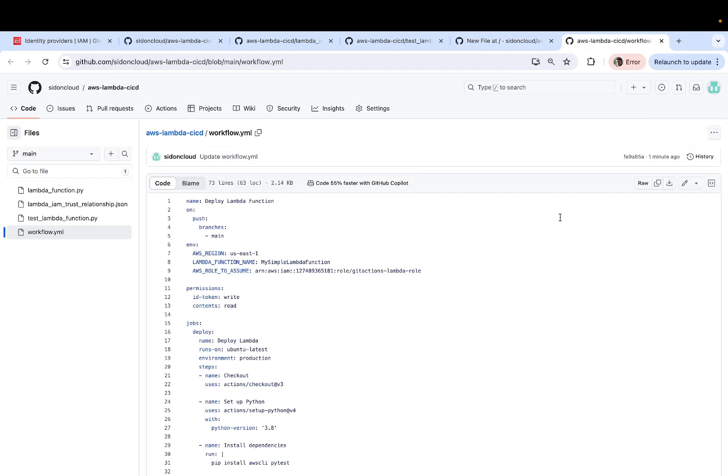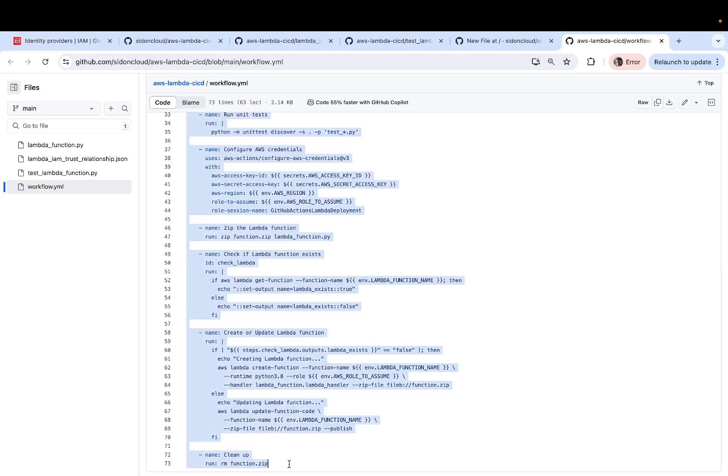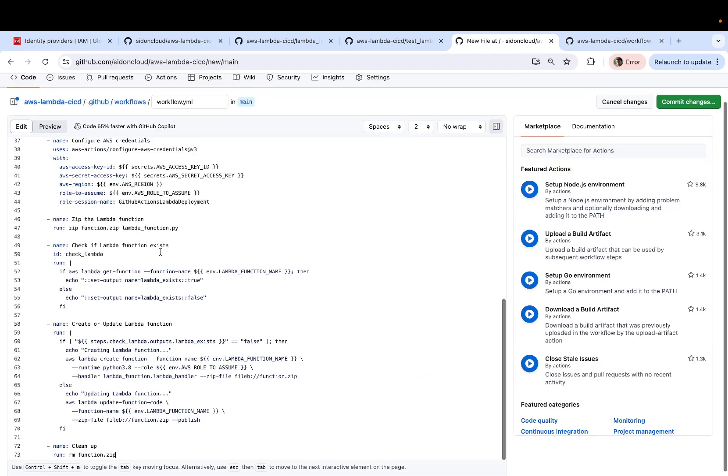Now for the content of this file, you can select the workflow.yaml from the root. Copy the content entirely. And paste it here.